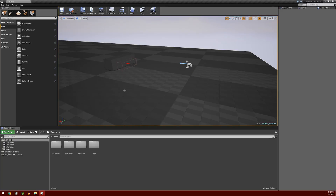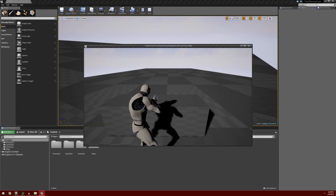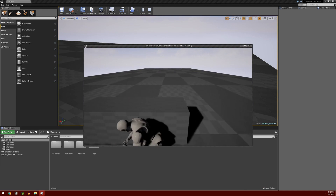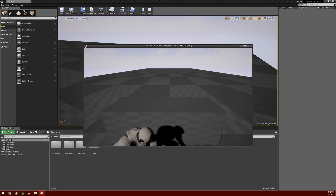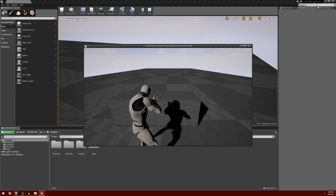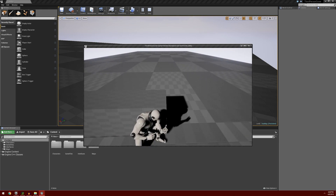Today I wanted to continue on by getting our character to stop when he reaches the end of cover. Right now if we go ahead and hit Play, we can take cover with our character, and he can move left and right, but when he gets to the end of cover he pops out of cover. I want to stop him before he gets to the end of cover, so he'll end up sitting at the edge of cover automatically.